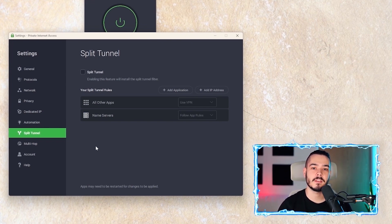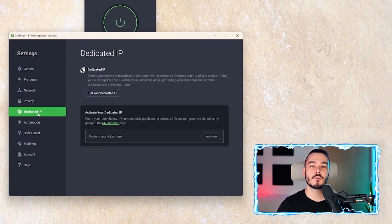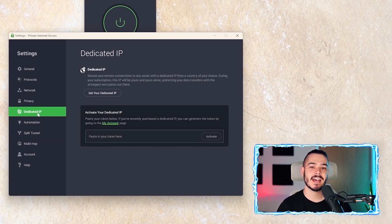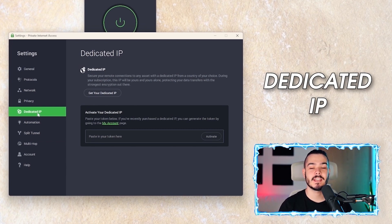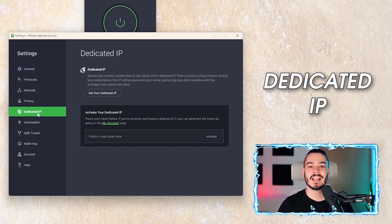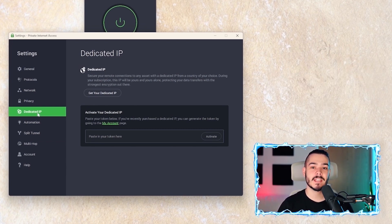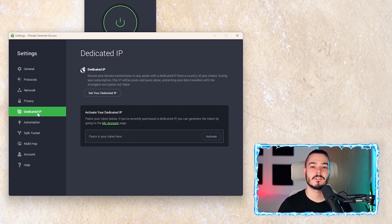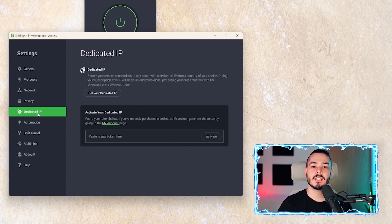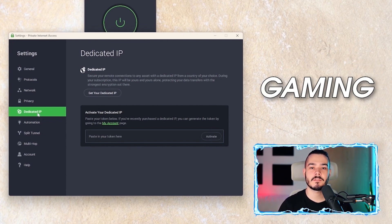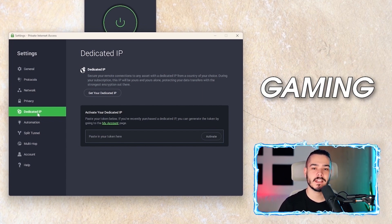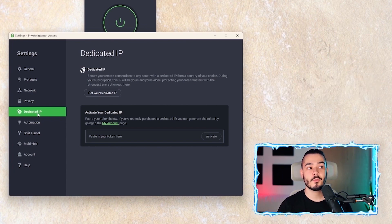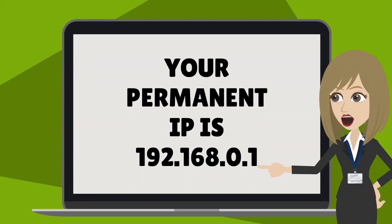Another cool feature that Private Internet Access has is the dedicated IP feature. This allows you to have the same IP whenever you connect to the VPN. So let's say you're playing on a gaming server and you're whitelisted under a certain IP. Well, the dedicated IP will stay the same every time you connect to the VPN, and that way you can maintain the same IP address.